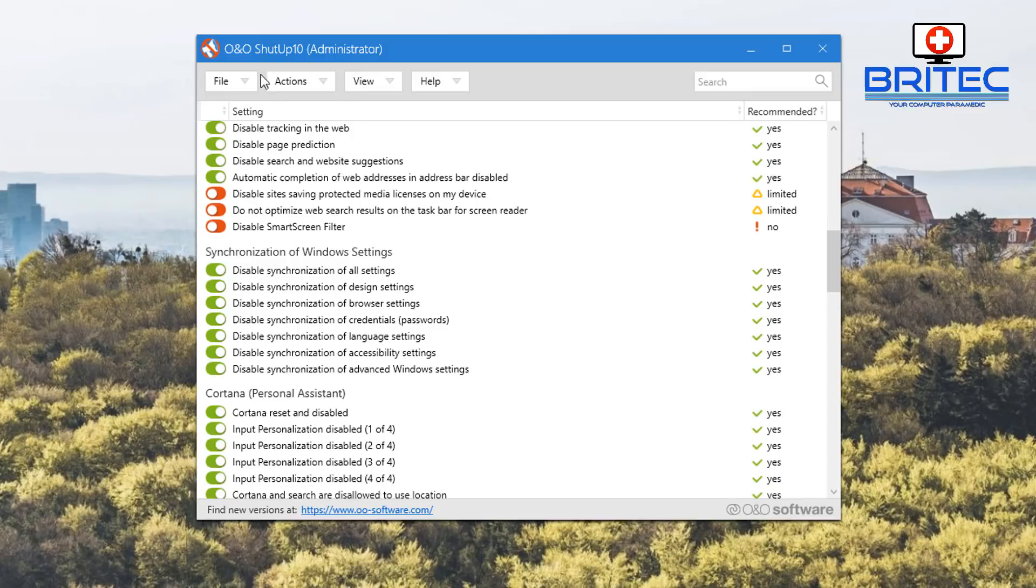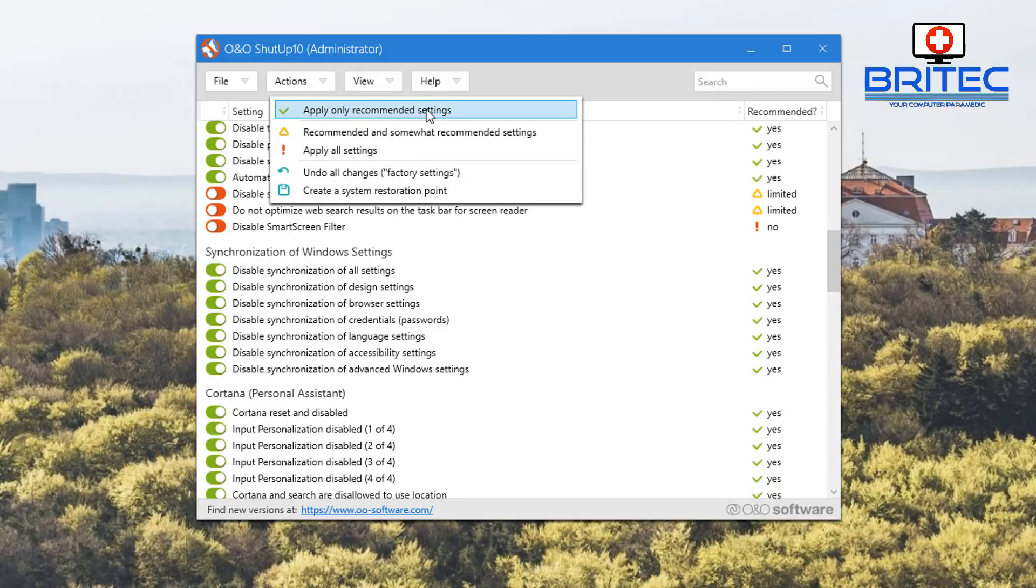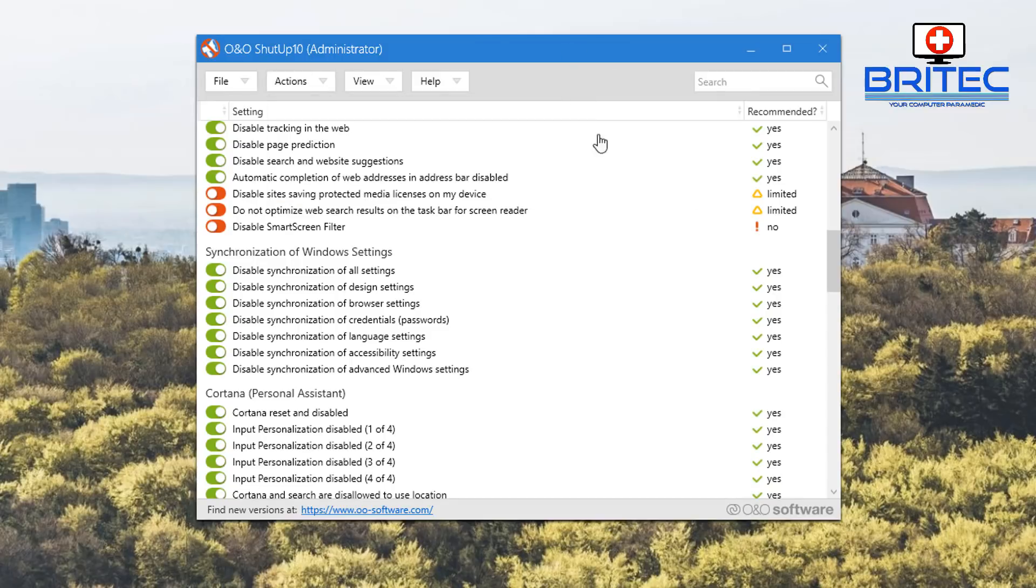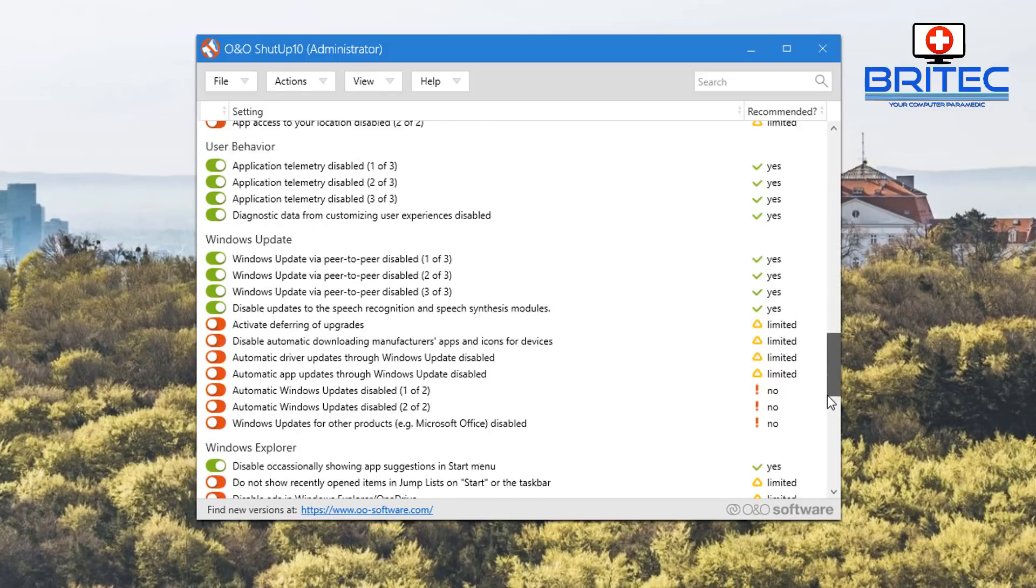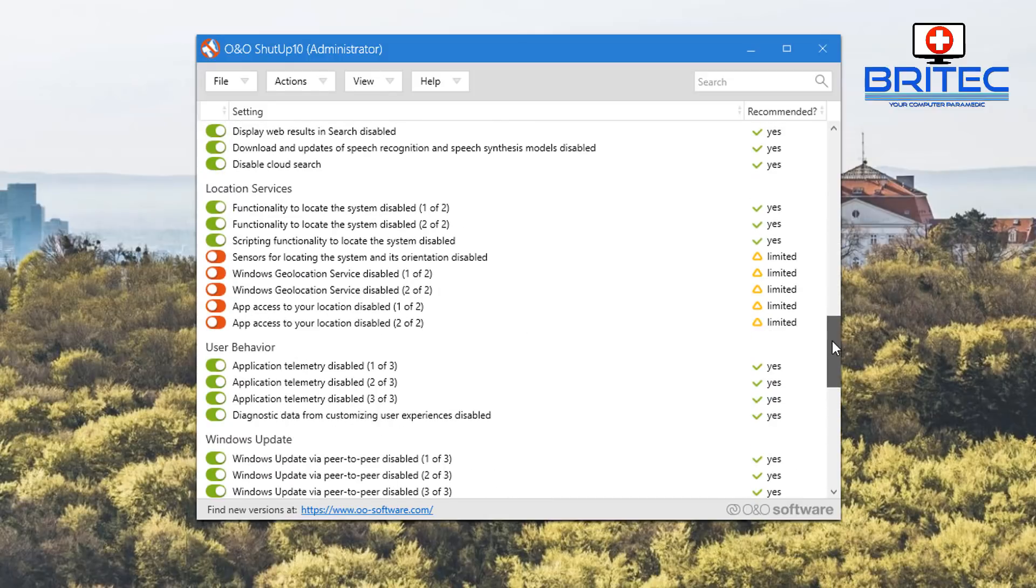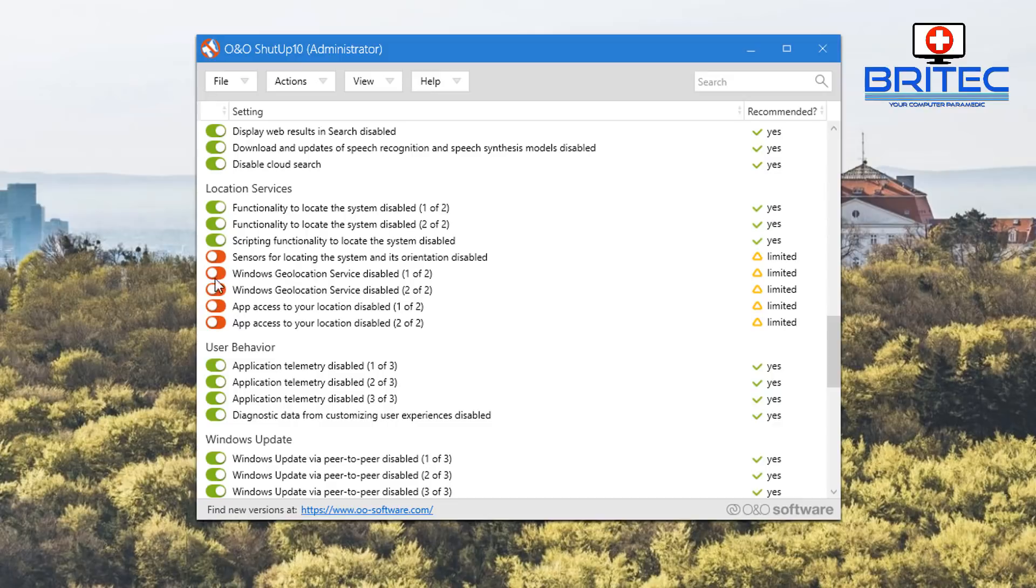Apply all the recommended settings and then reboot your system. Once you reboot your system, you're pretty much good to go from there. You can see here Windows geolocation services disabled - you can just go ahead and do more of this stuff if you wanted to.